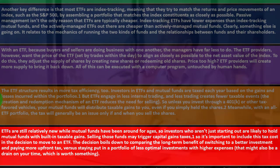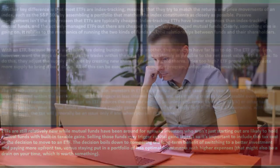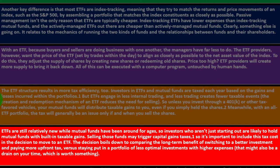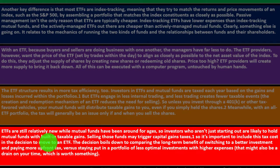ETFs are still relatively new while mutual funds have been around for ages. You could think about that particular situation as mutual funds being a little bit more proven than ETFs at this point in time. There are some nice things about the ETFs, but they haven't been around quite as long, which gives the mutual funds a little bit of an edge in that particular area thus far.